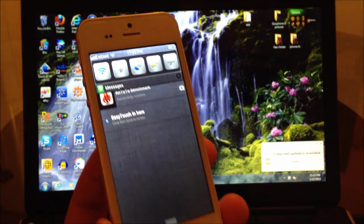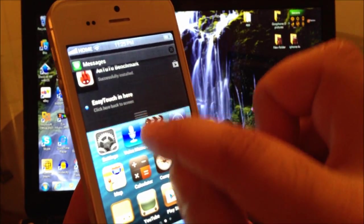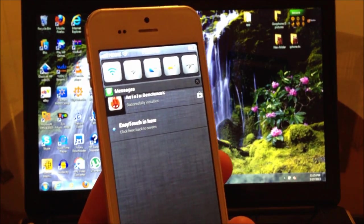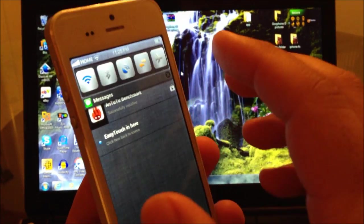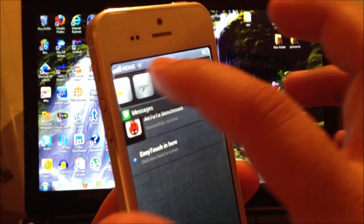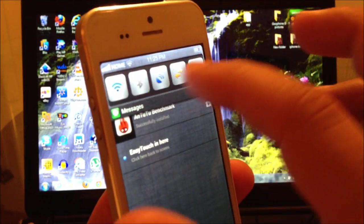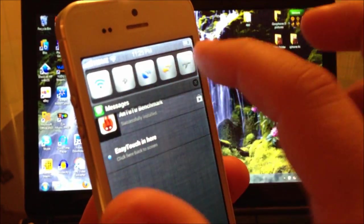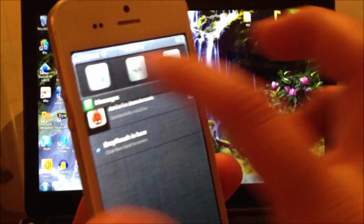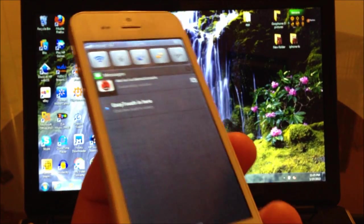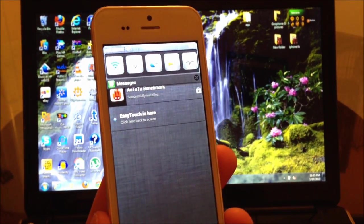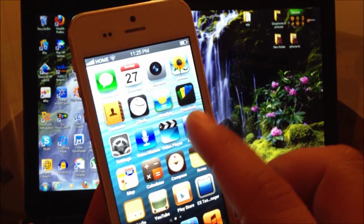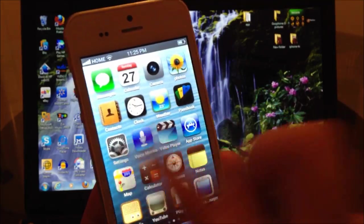The great thing about this ROM is that it fixes the notification center from the stock ROM that comes with the phone from factory, and it also gives you the toggles, the quick settings on top of the notification bar. Of course it looks more like the iPhone 5 and also gives you a smoother UI.